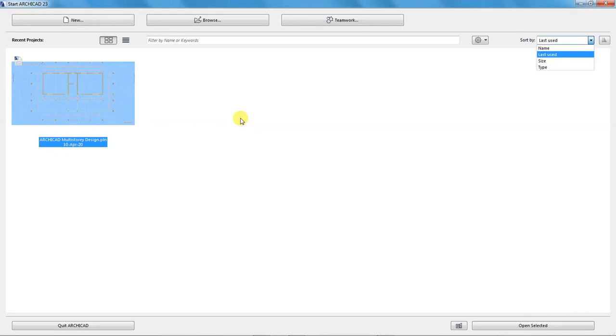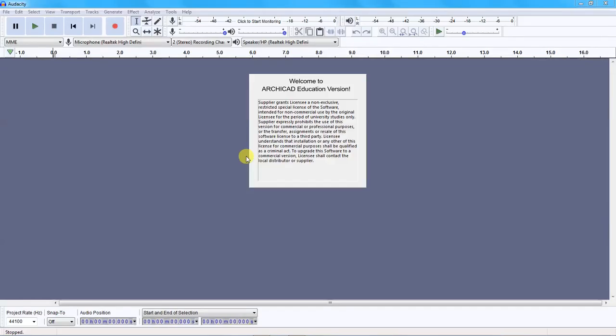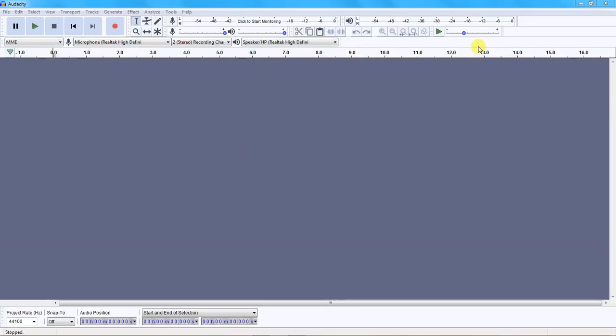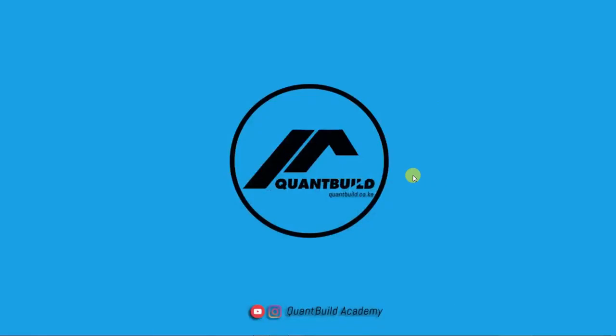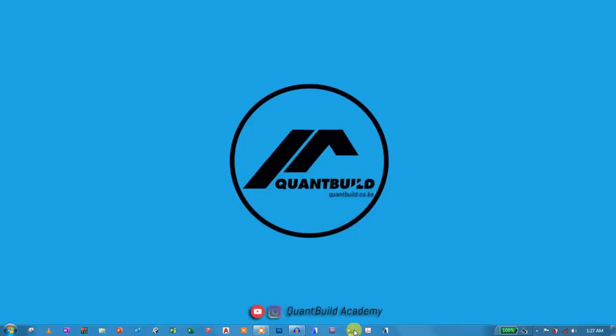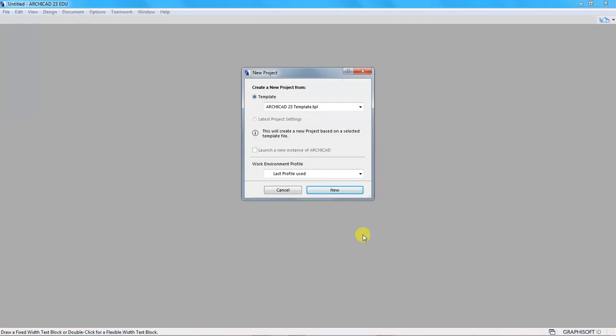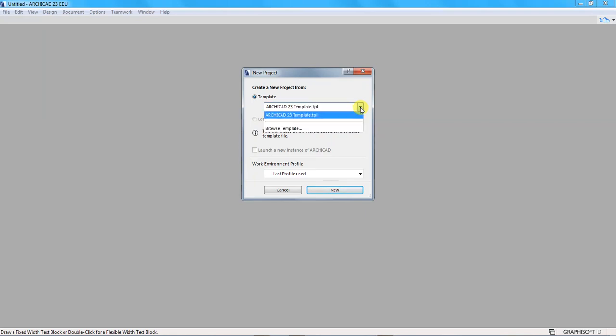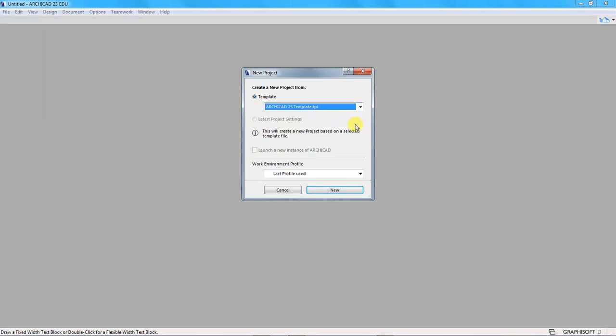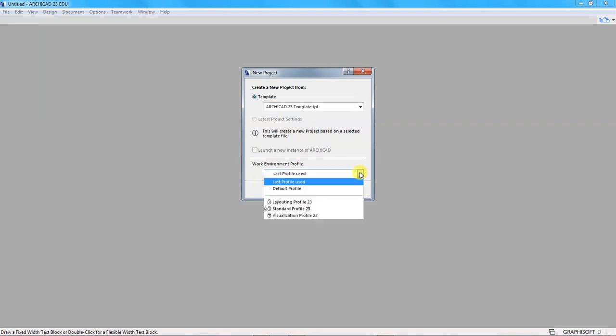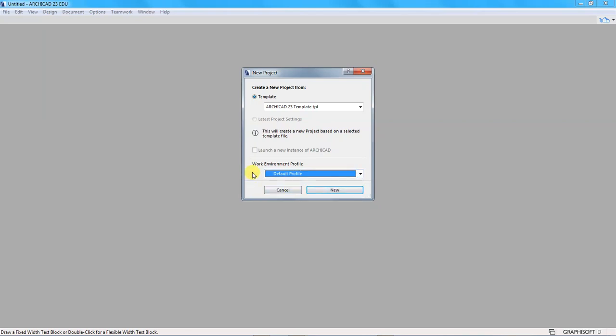For this tutorial we want to create a new project, so I will click on create a new project up here and wait for a new project to be created. When creating a new project we want to choose the template that we will use. If you click on this drop down we have ArchiCAD 23, and if you have another template you can browse for it. I will use the ArchiCAD 23 template with the default profile as the work environment profile and click on new.